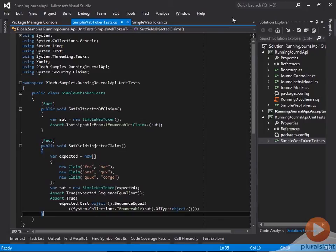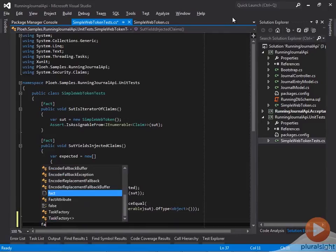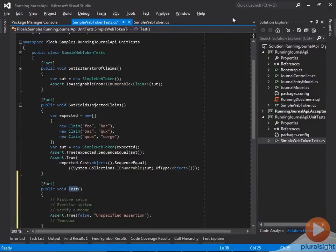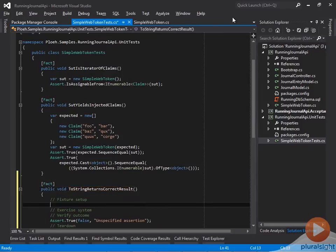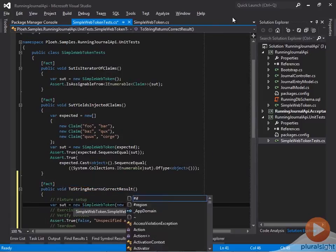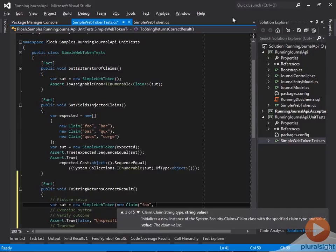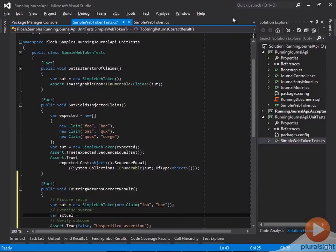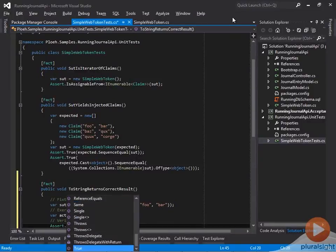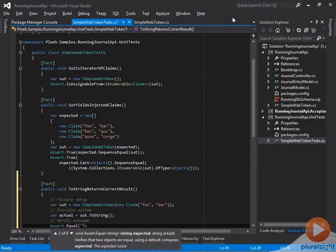The SimpleWebToken class must be able to serialize itself into the correct format defined by the SimpleWebToken standard. A very common way to serialize an object to a string is to use its ToString method. So I write a test called ToString returns correct result. The SUT is a SimpleWebToken instance with a claim with the type foo and the value bar. To apply stimulus, I invoke the ToString method and subsequently verify that the result was the string foo equals bar.